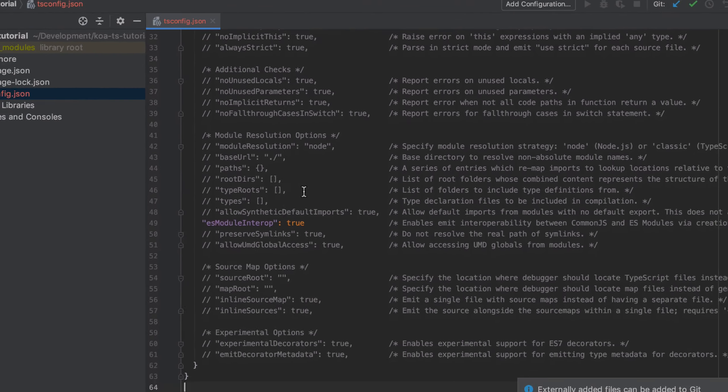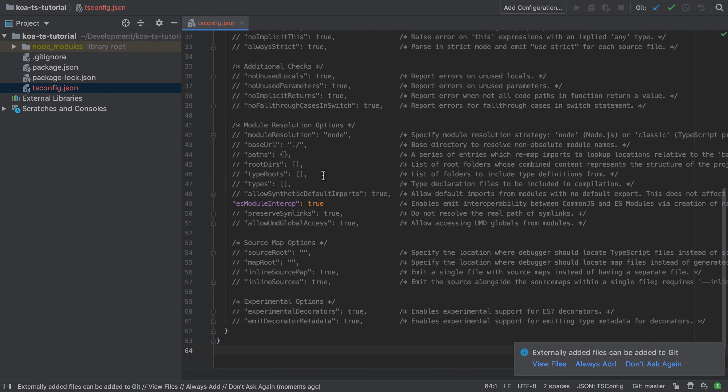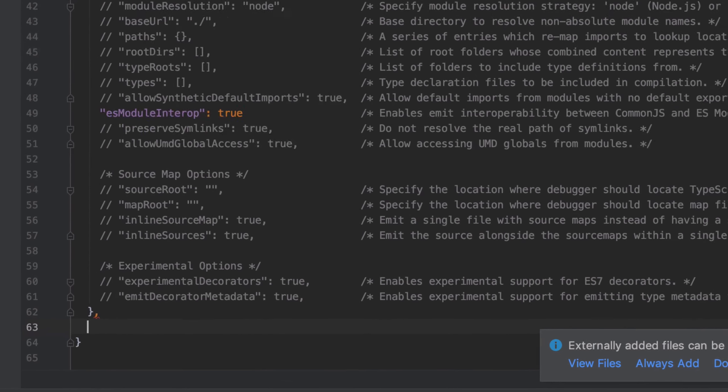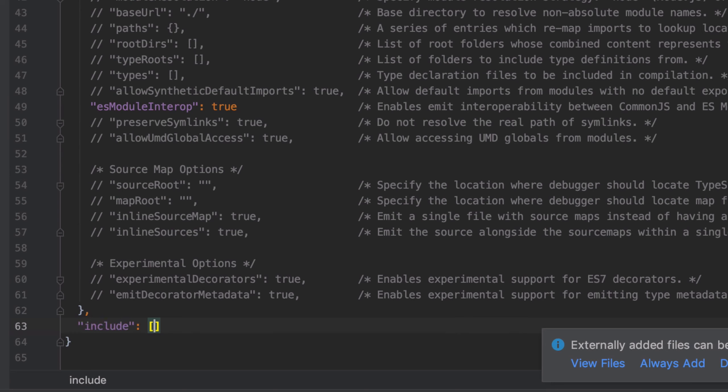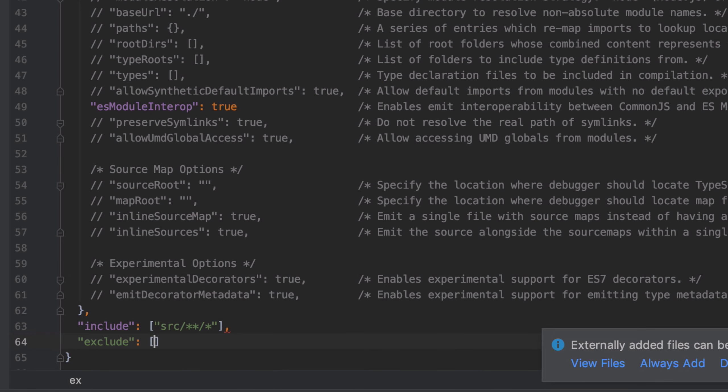There are a couple of additions that we are going to make to this configuration, which is to include only files from the source directory and anything inside a directory inside that source directory. And we want to explicitly exclude node modules and our tests directory. With those changes, we should be good to go.